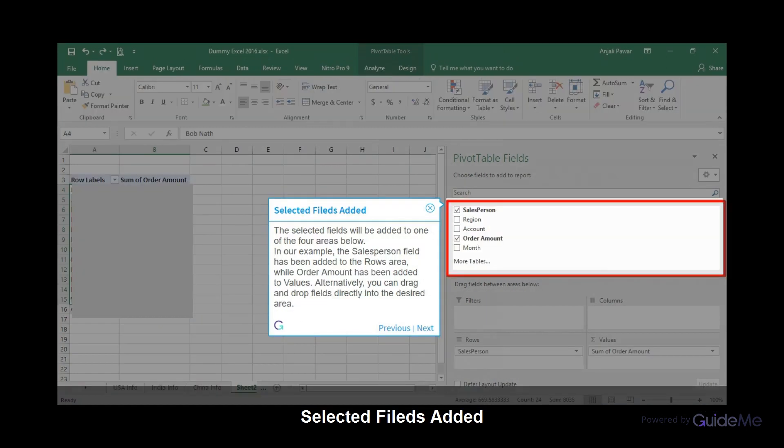The selected fields will be added to one of the four areas below. In our example, the salesperson field has been added to the rows area, while order amount has been added to values. Alternatively, you can drag and drop fields directly into the desired area.